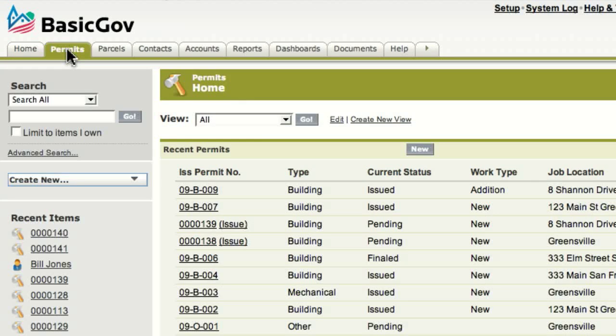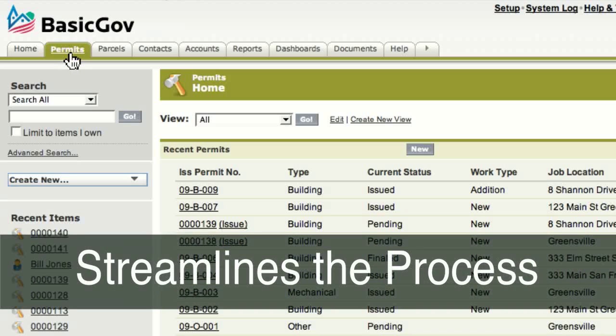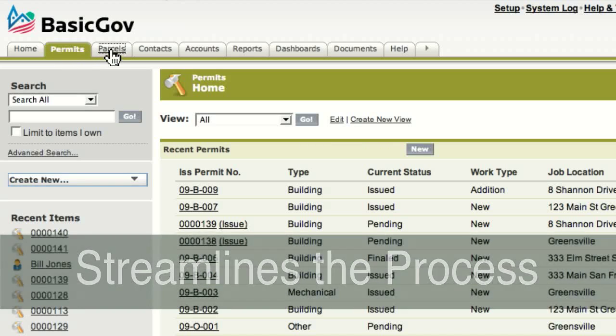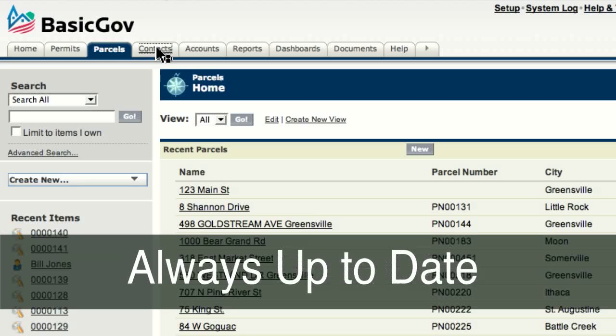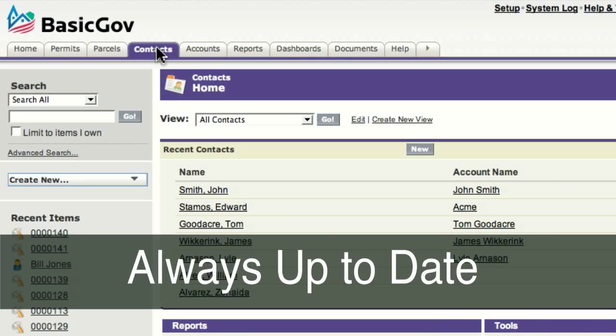BasicGov streamlines the entire process from start to finish. All the information you need, always accessible and always up to date.